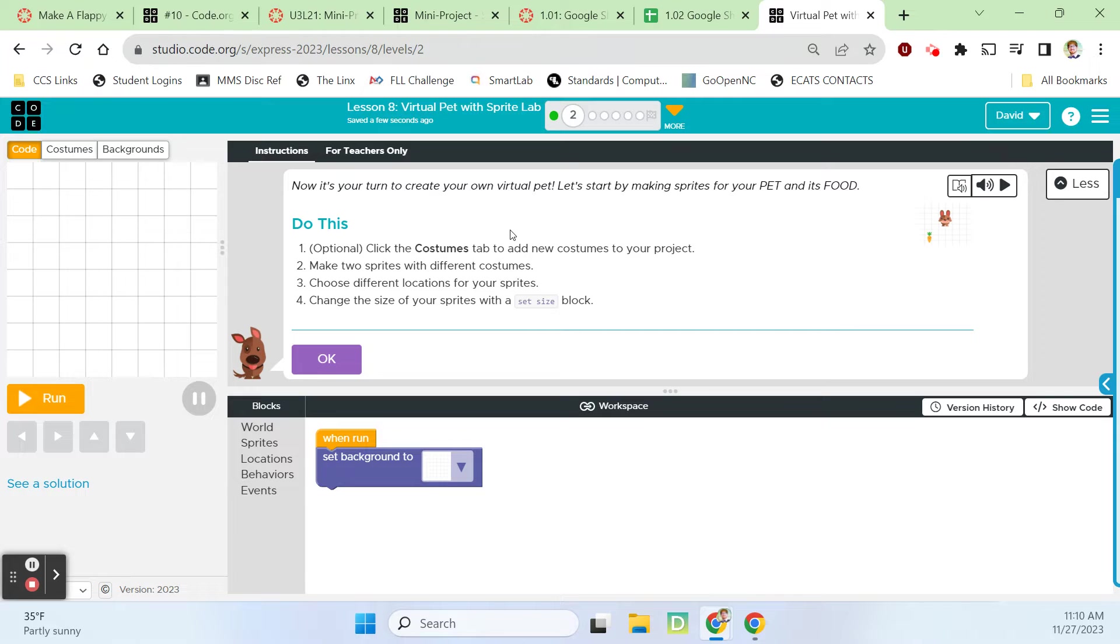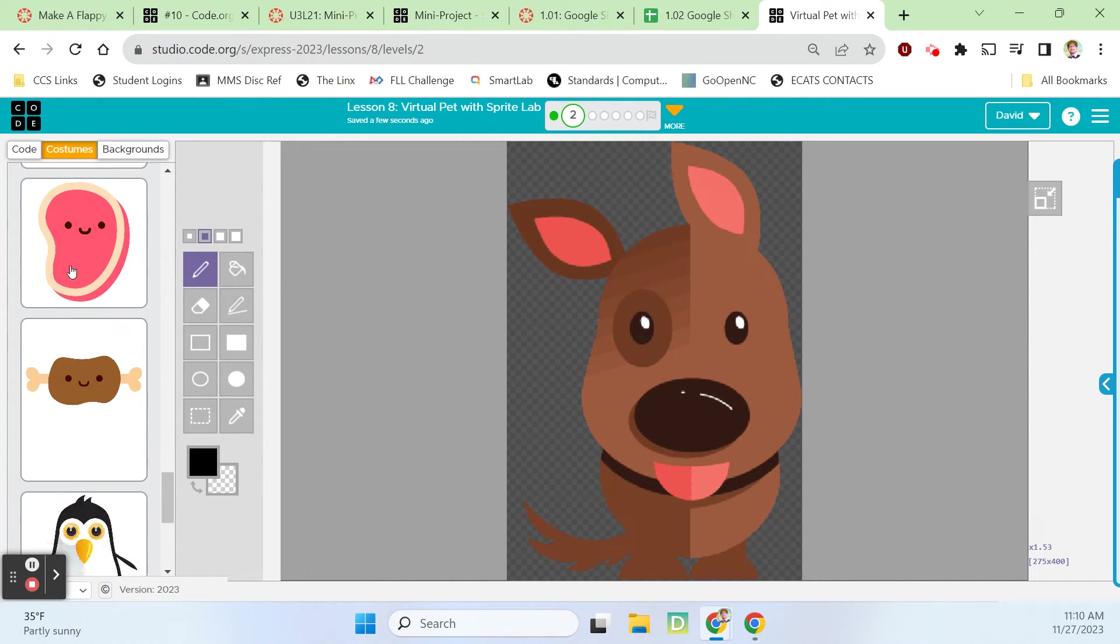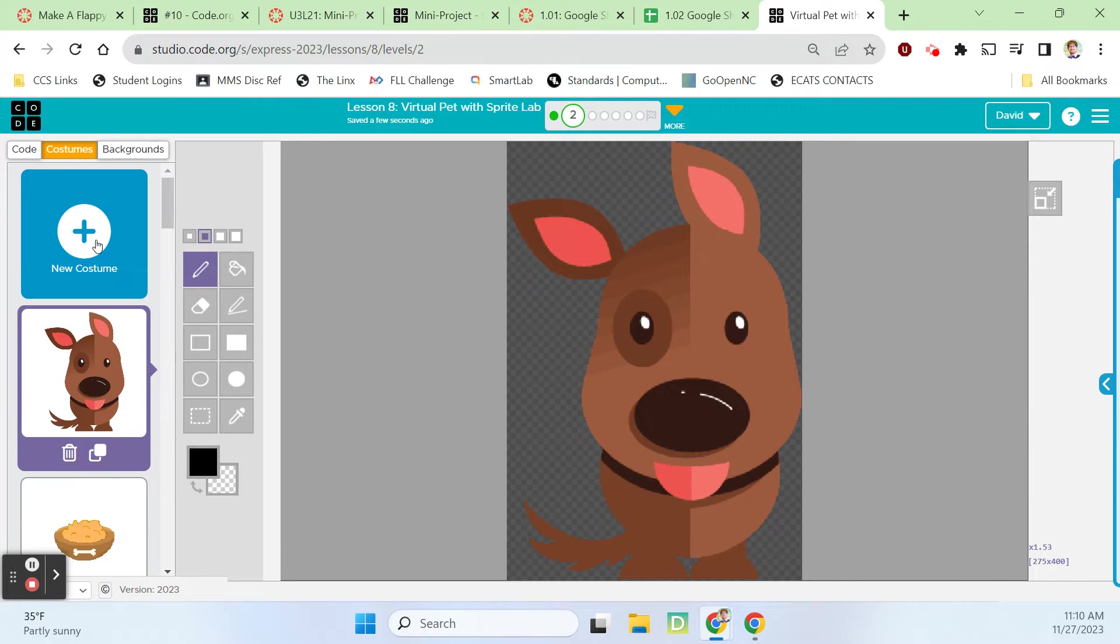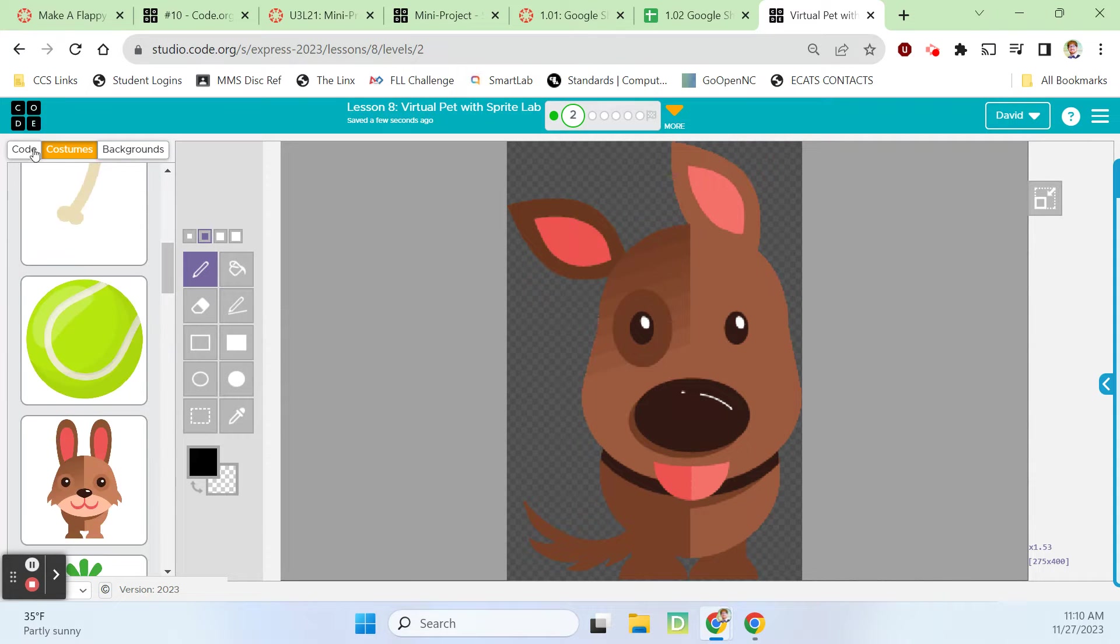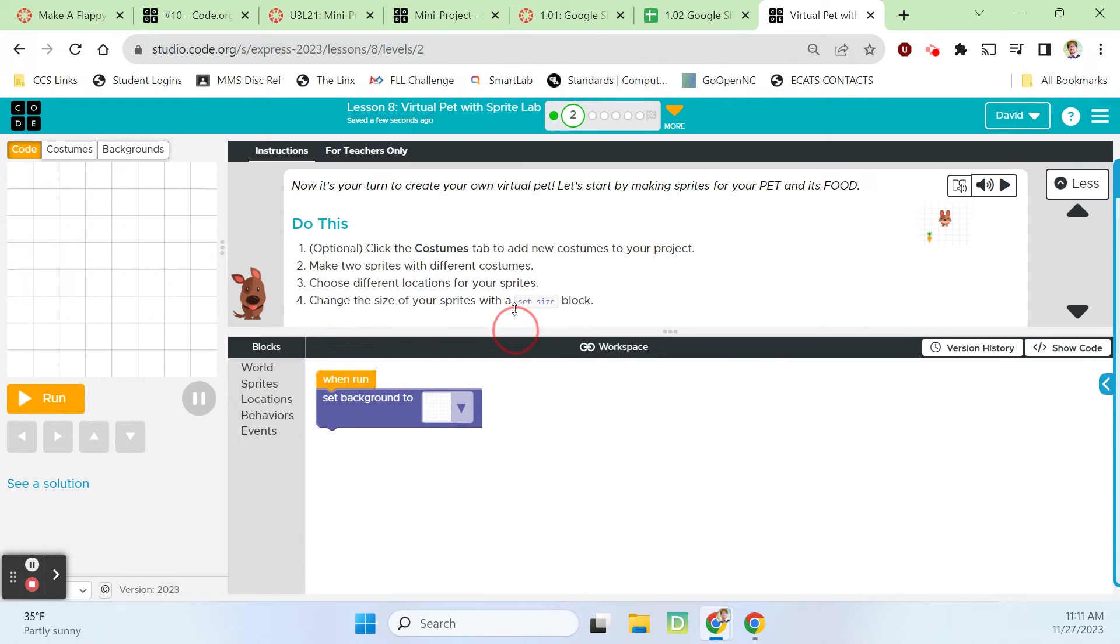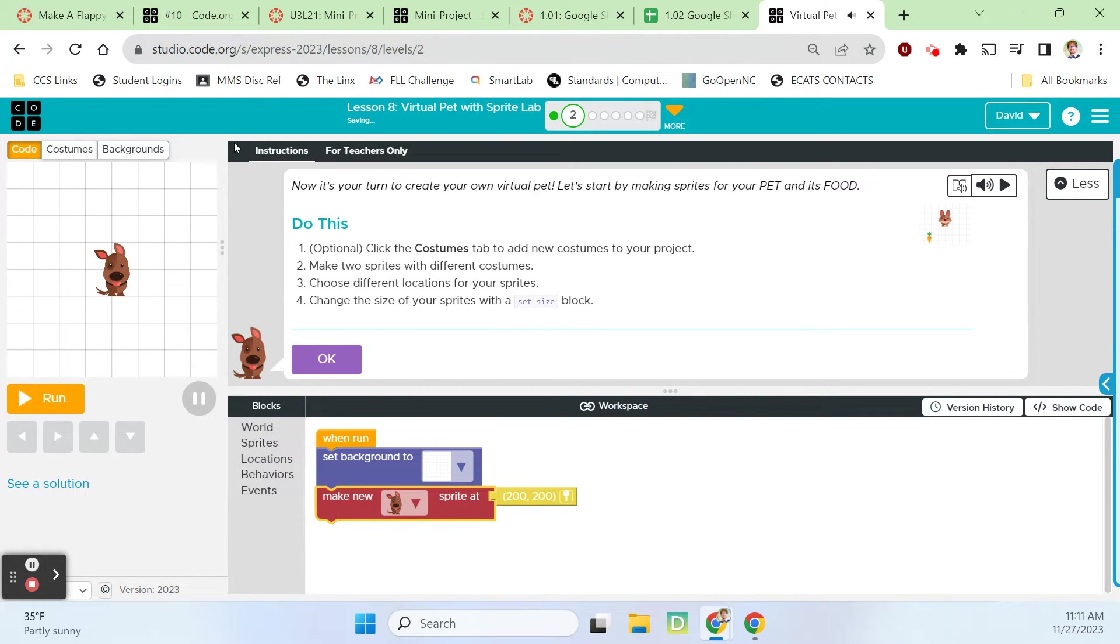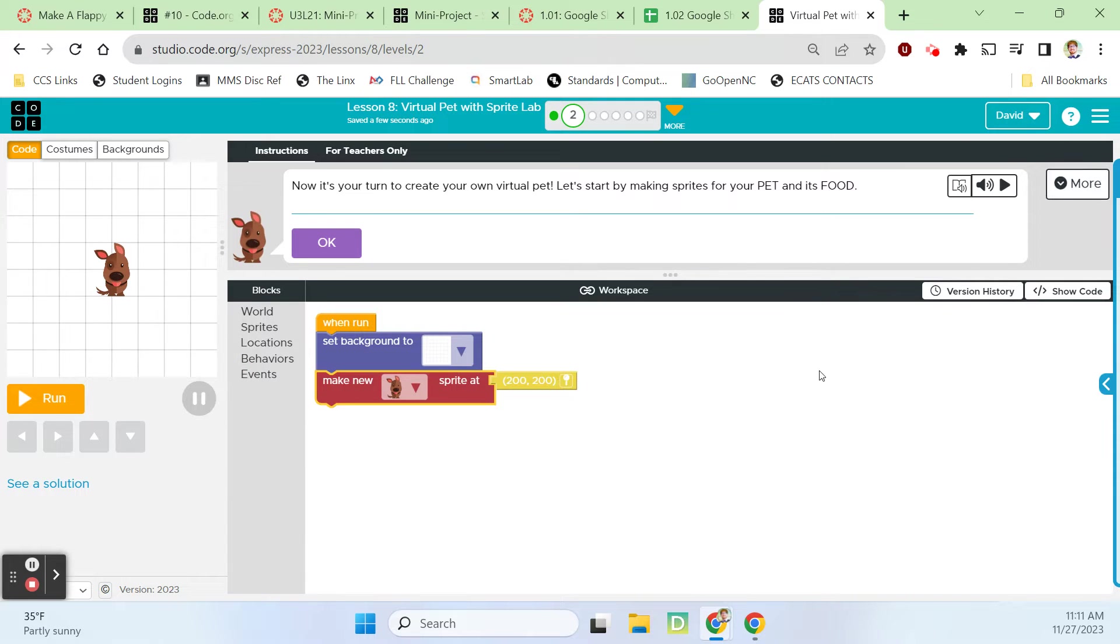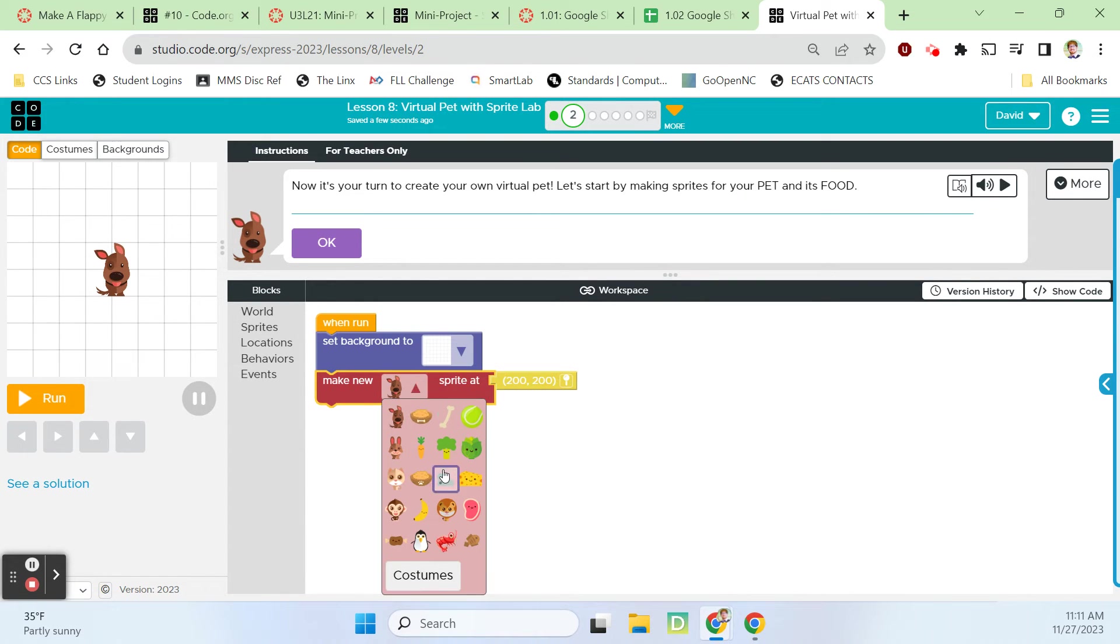Now it's your turn to create your own virtual pet. Make two sprites with different costumes. We'll go to the costumes tab. We already have the dog and other things. If you don't like what's here, you can click new costume and select something. I'm going to use what's already here.